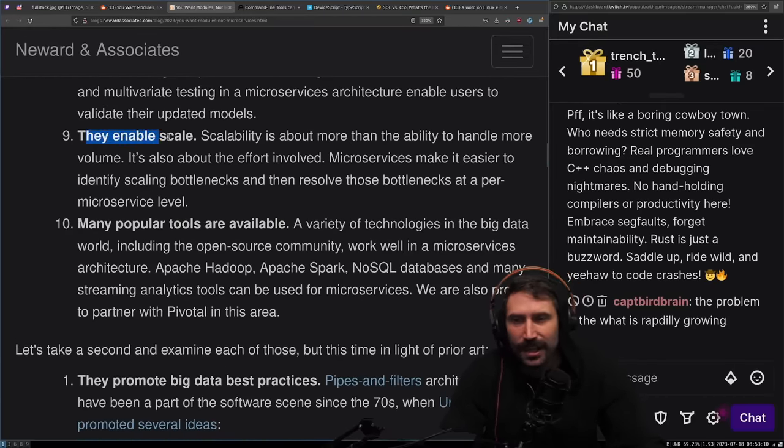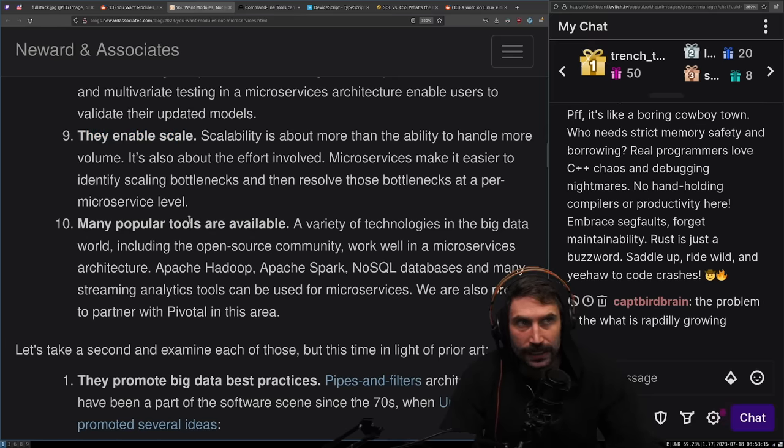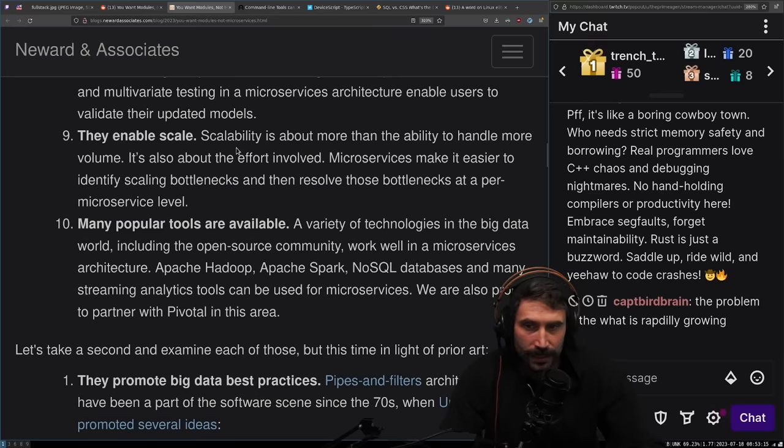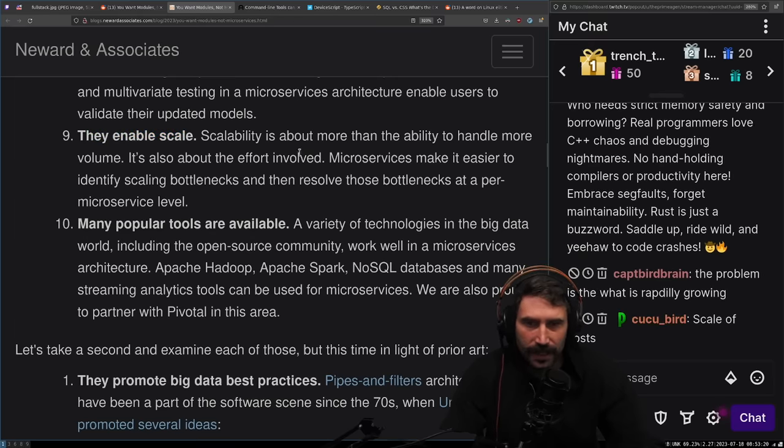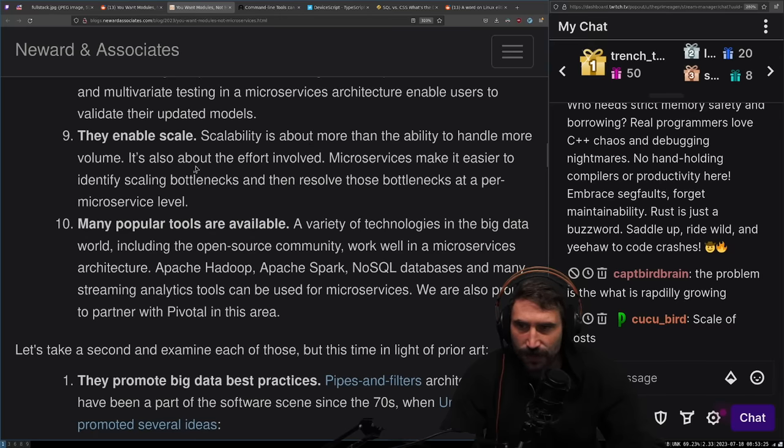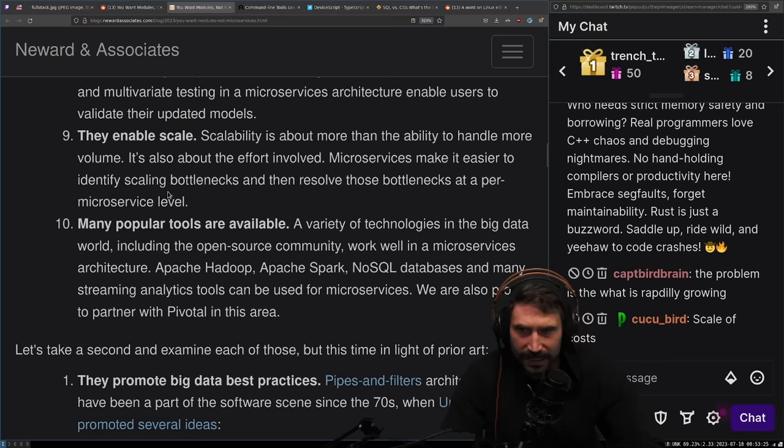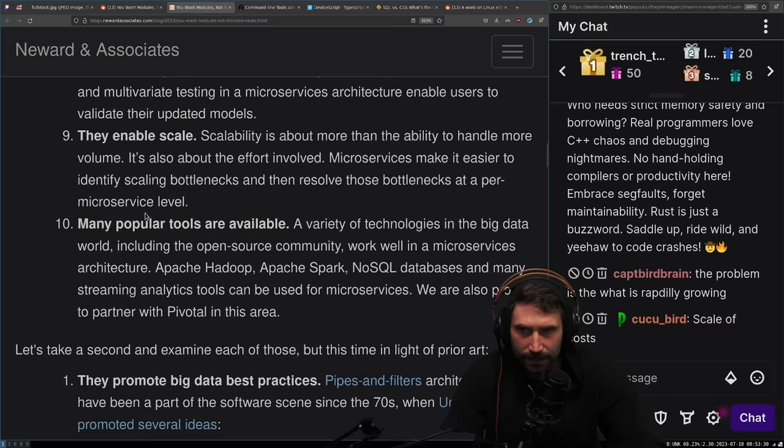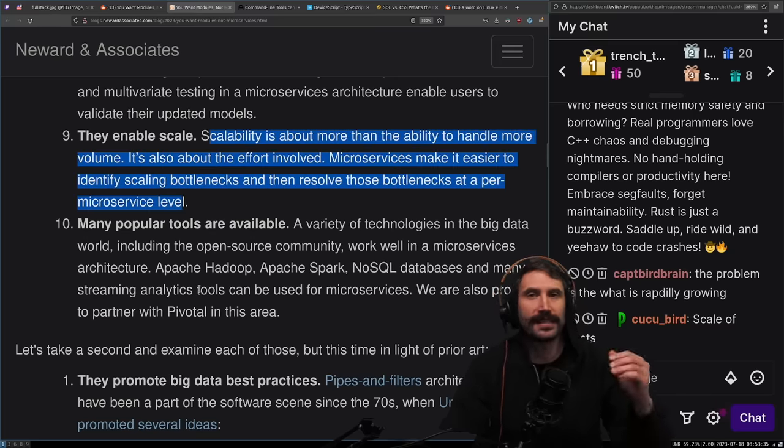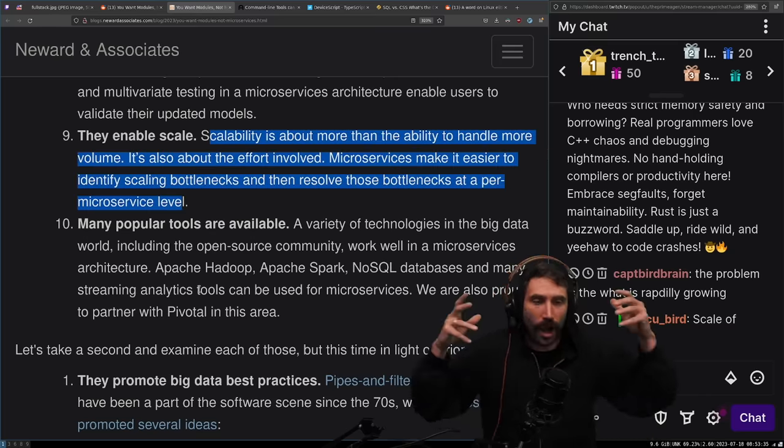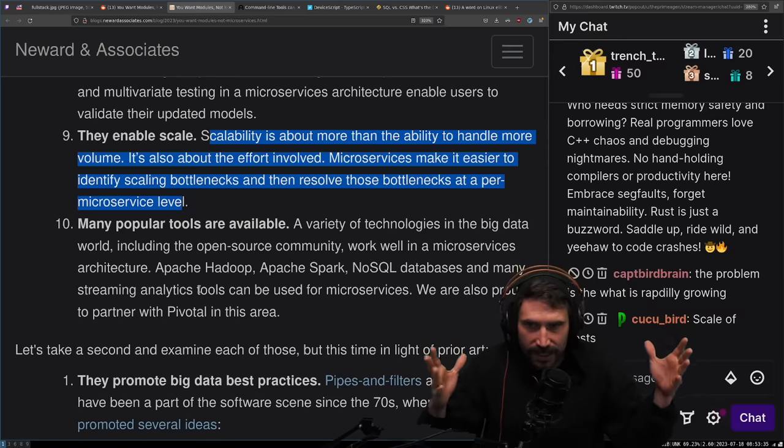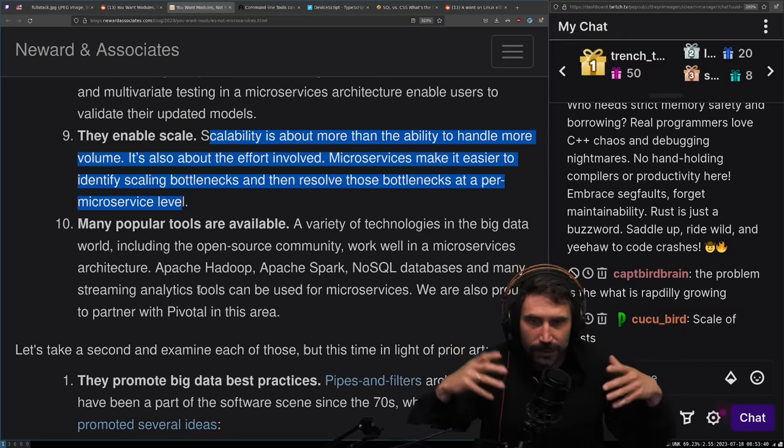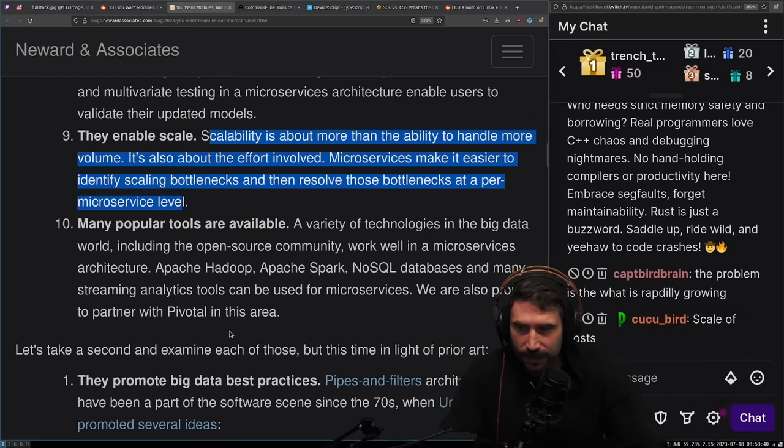They enable scalability. I'm not sure if they do truly enable scale. Scalability is about more than the ability to handle more volume. It's about the effort involved. Microservices make it easier to identify scaling bottlenecks and resolve those bottlenecks at a per microservice level. The problem is you also introduce a scaling issue of making all the requests.